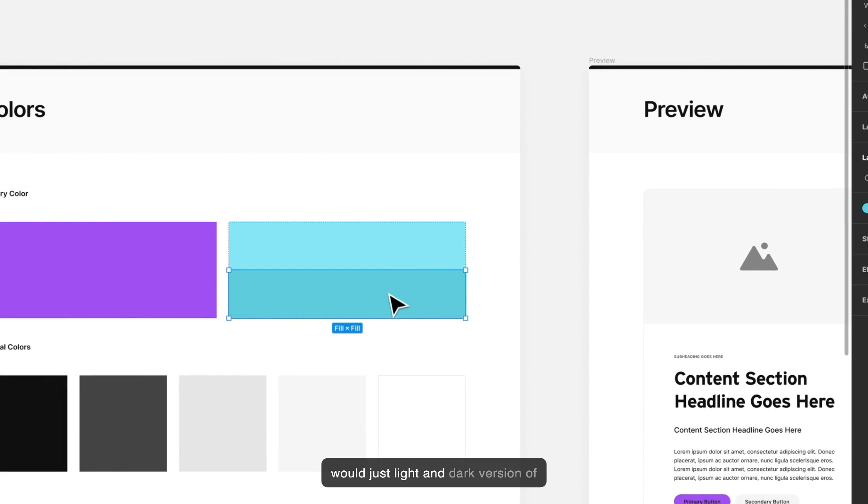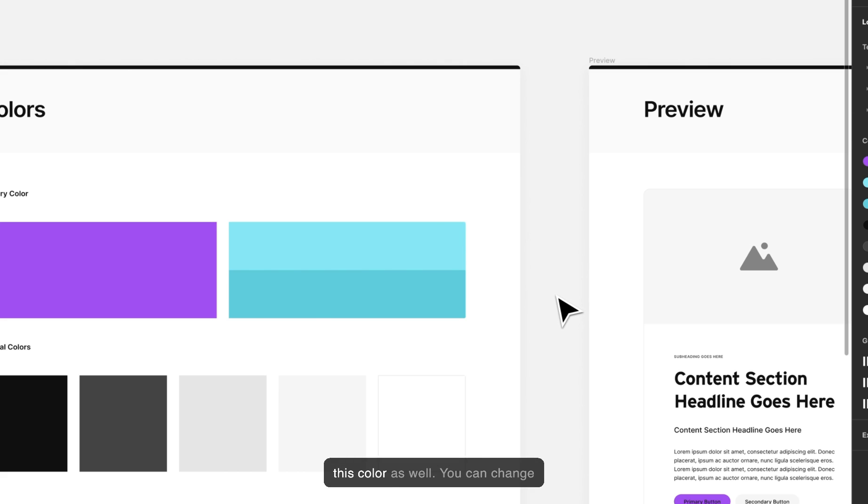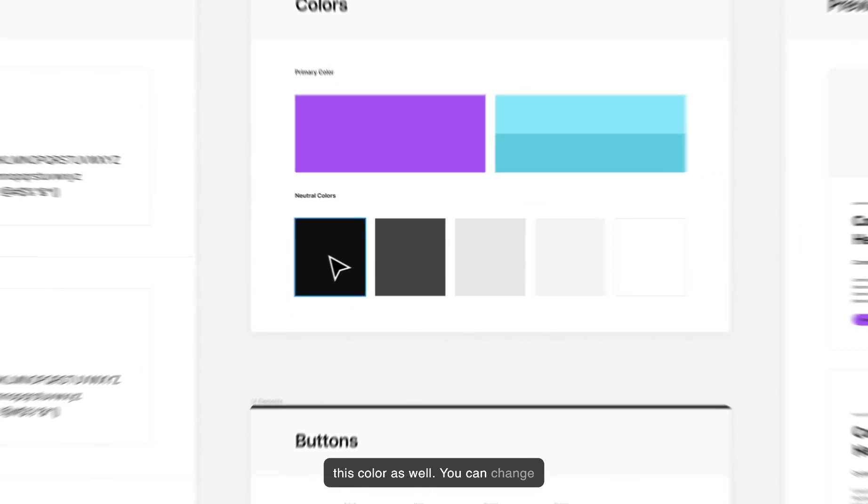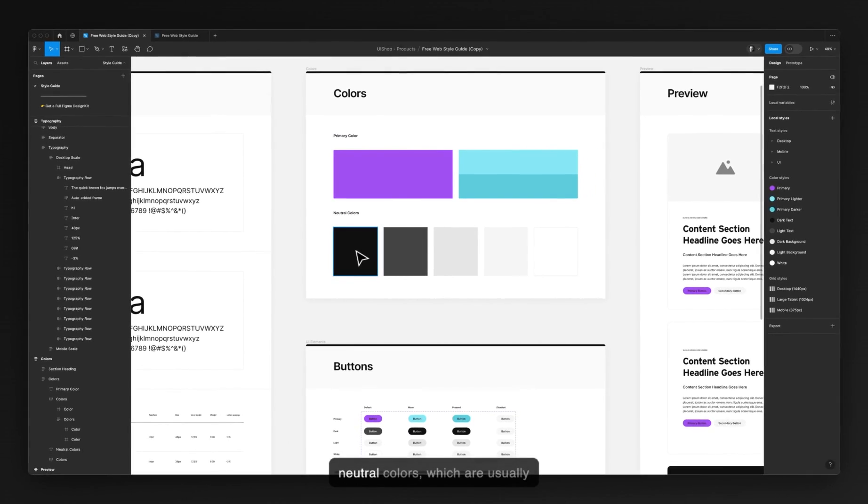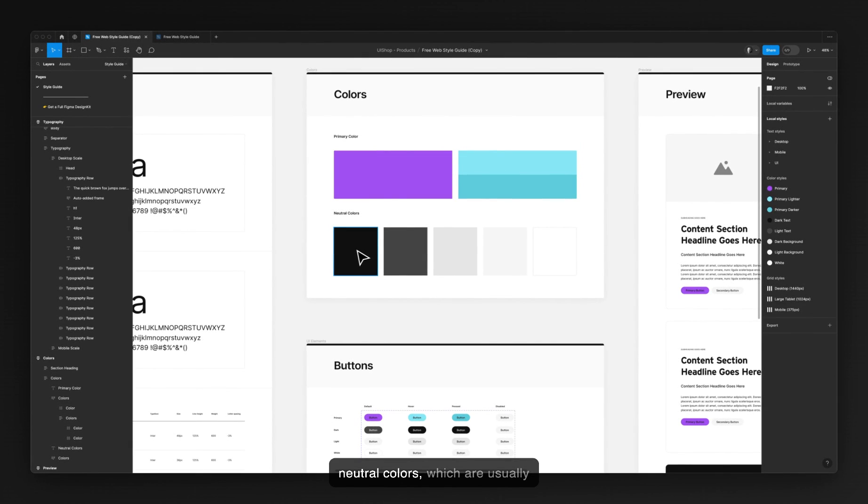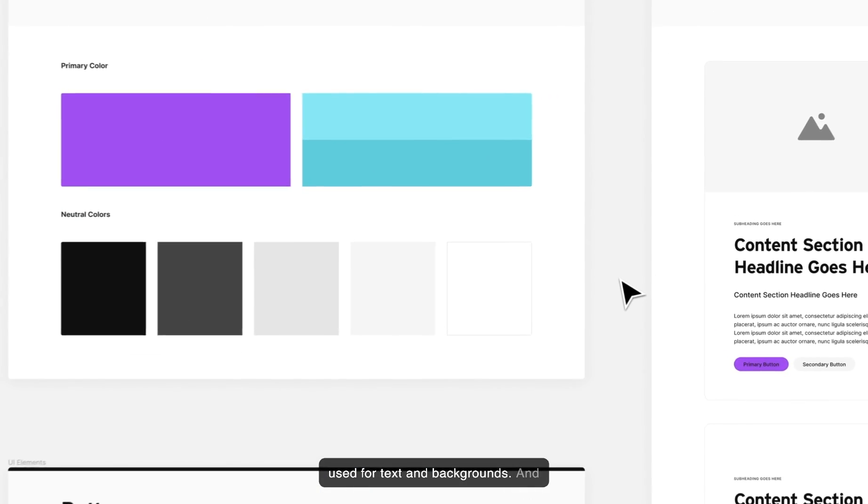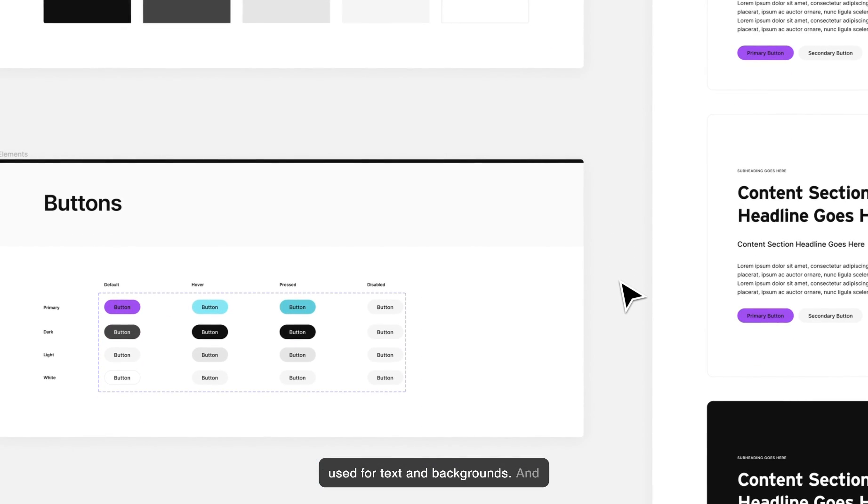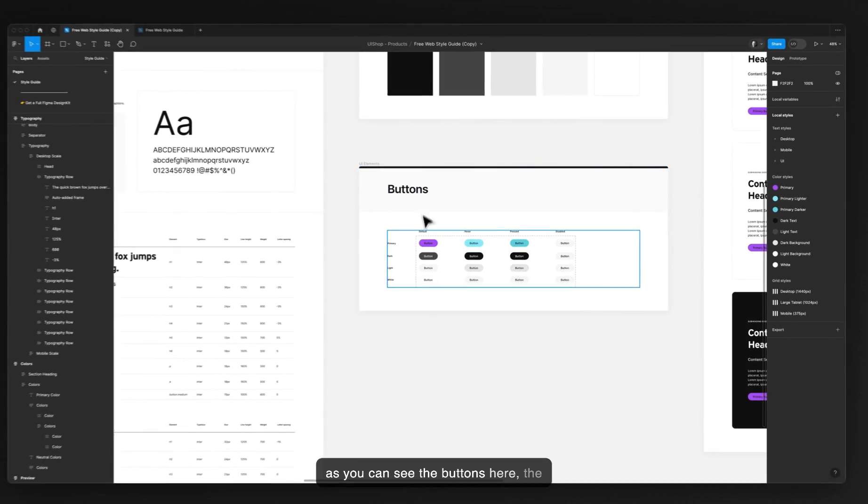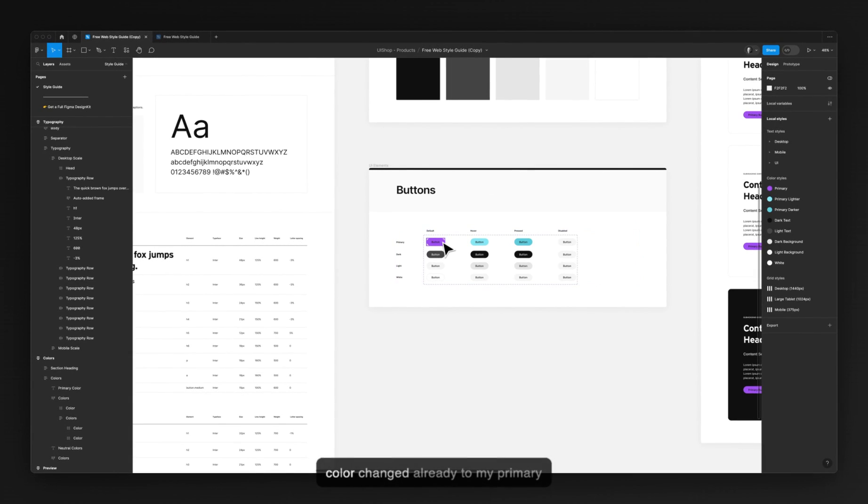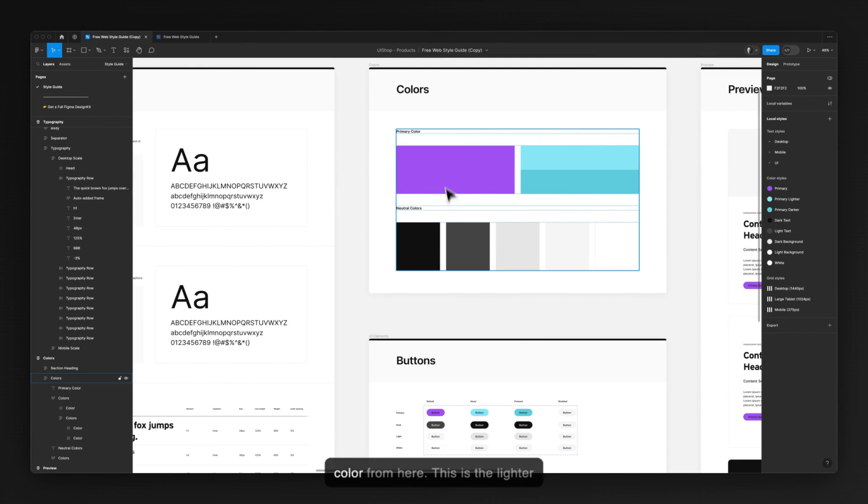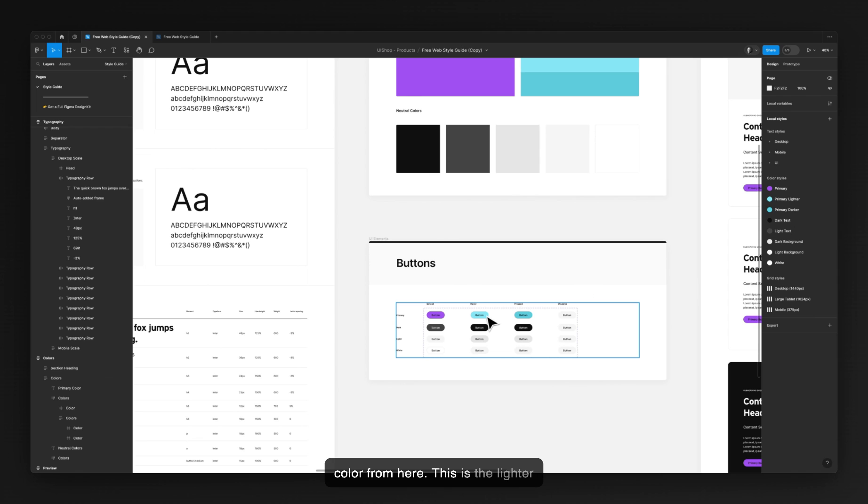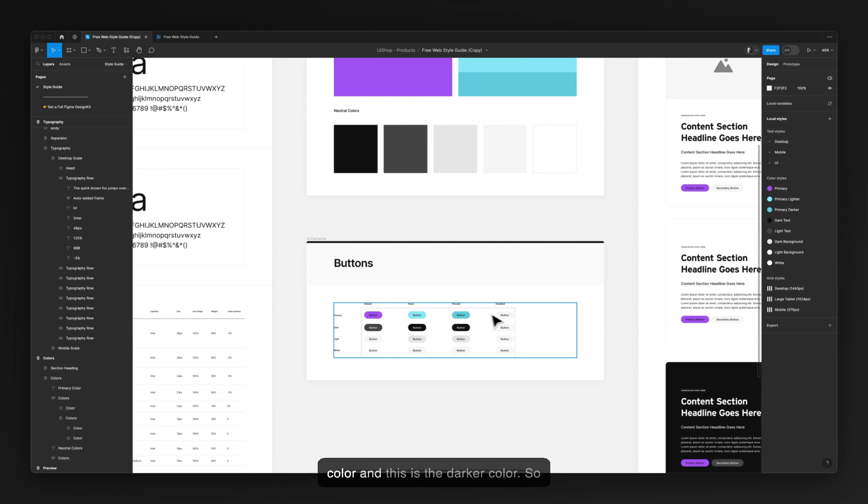I would adjust light and dark versions of this color as well. You can change neutral colors, which are usually used for text and backgrounds. And as you can see the buttons here, the color changed already to my primary color. This is the lighter color and this is a darker color.